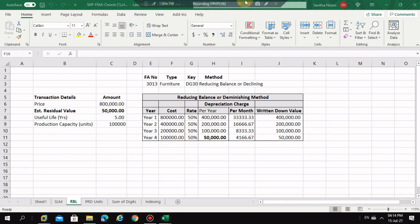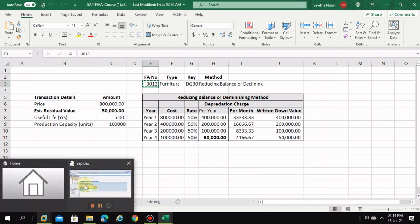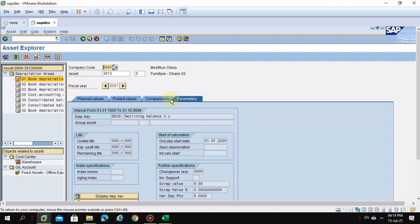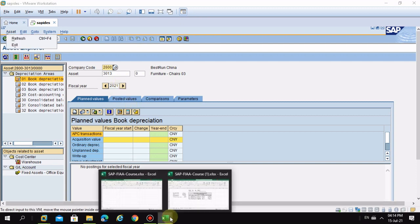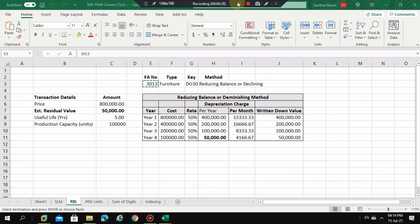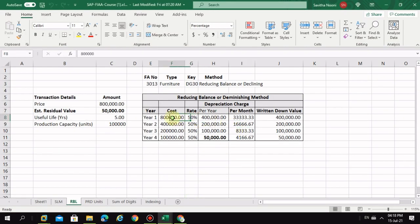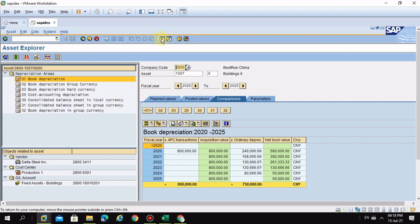Based on our exercise example, we go to the asset in the system to see the depreciation. We have changed the depreciation key to 50%, and now we'll see how the system updates when you change the depreciation key.